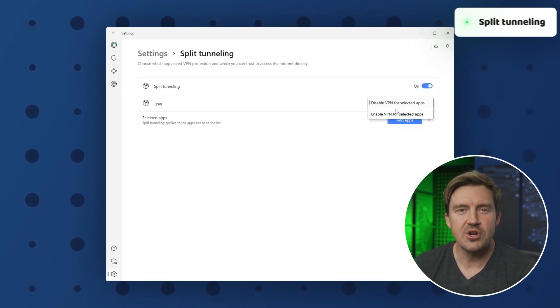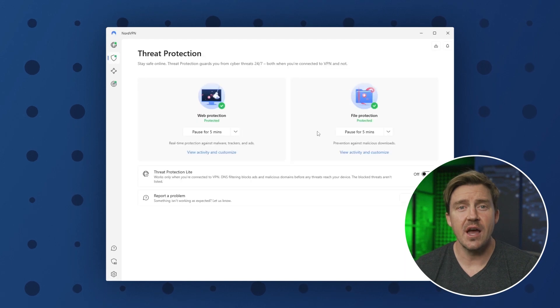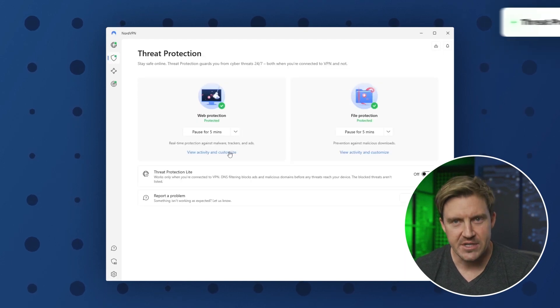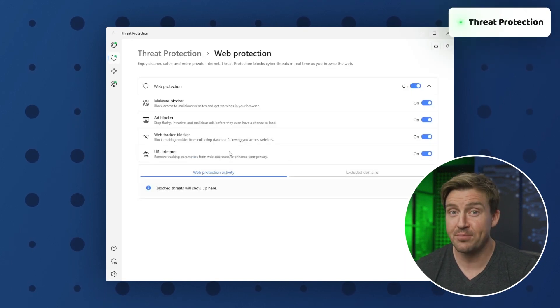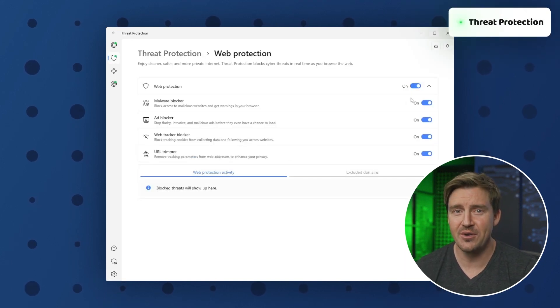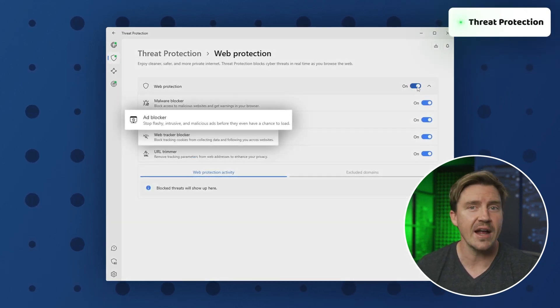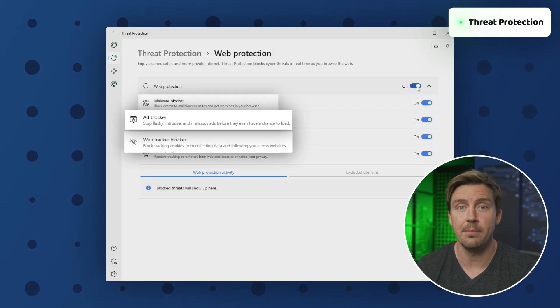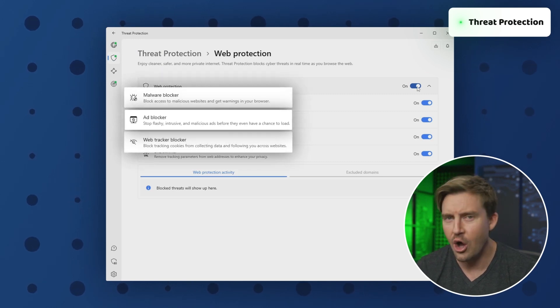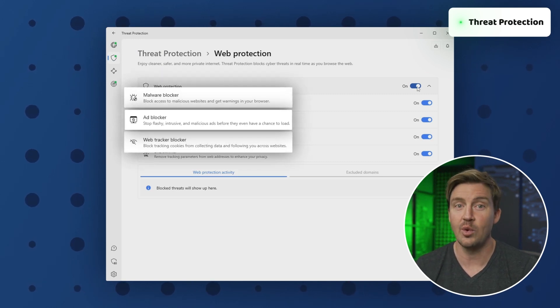One more feature I use all the time is threat protection. It's pretty self-explanatory really — this feature gets rid of ads, trackers, and even malware, all in the background without any direct input.